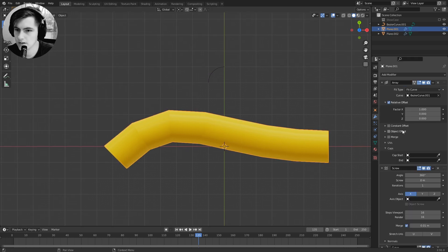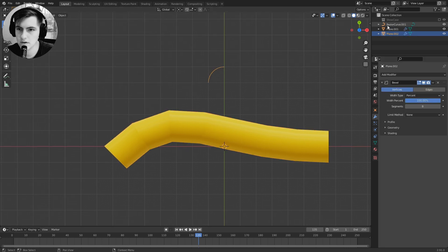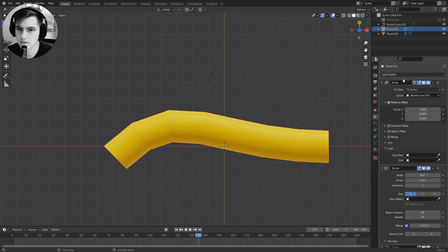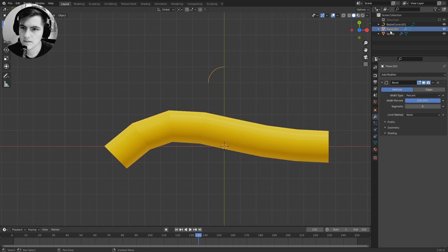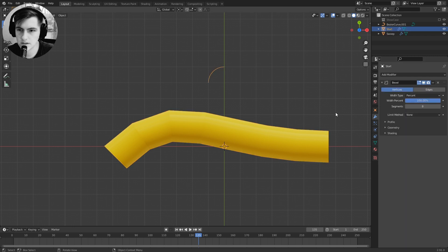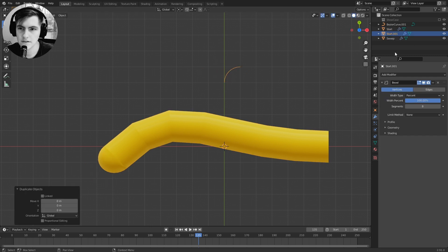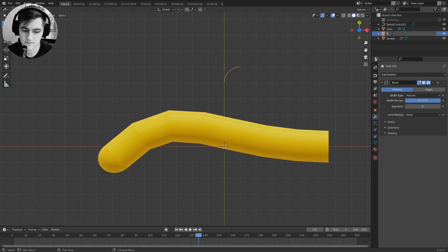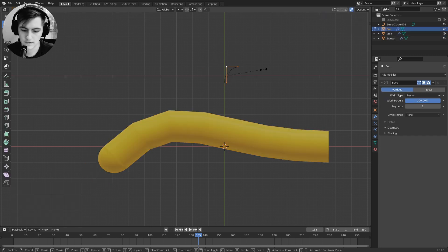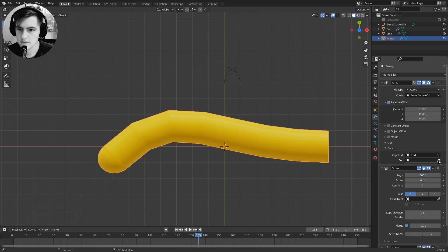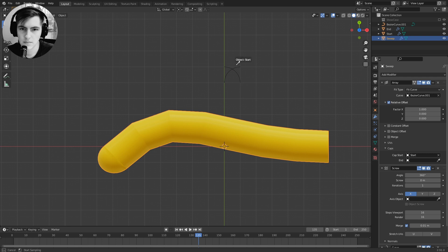I name my files so this is the sweep, this is the start, and then we later need an end. We select the start cap, then we need an end cap. For this we just copy this, scale it, and select the end cap.